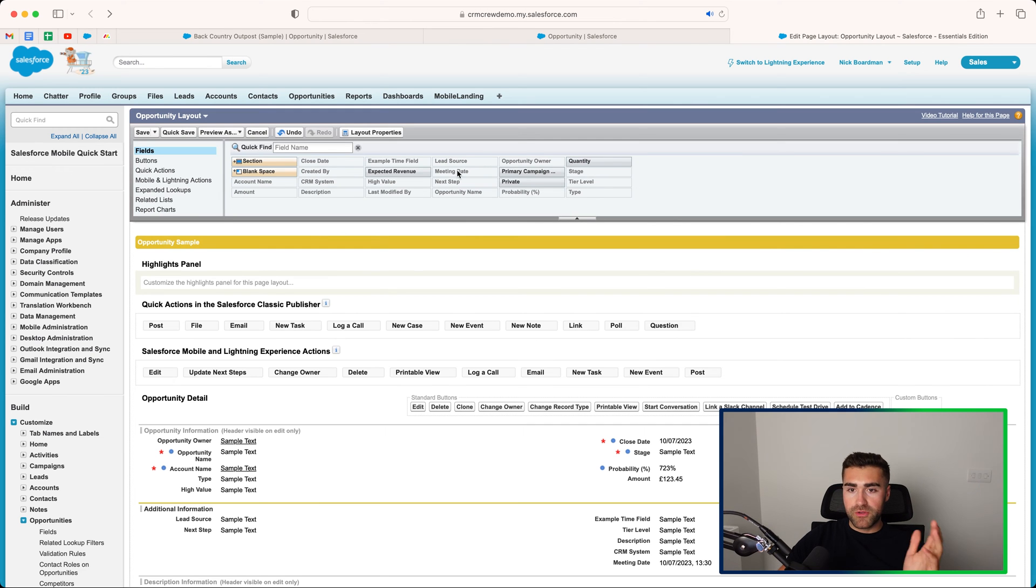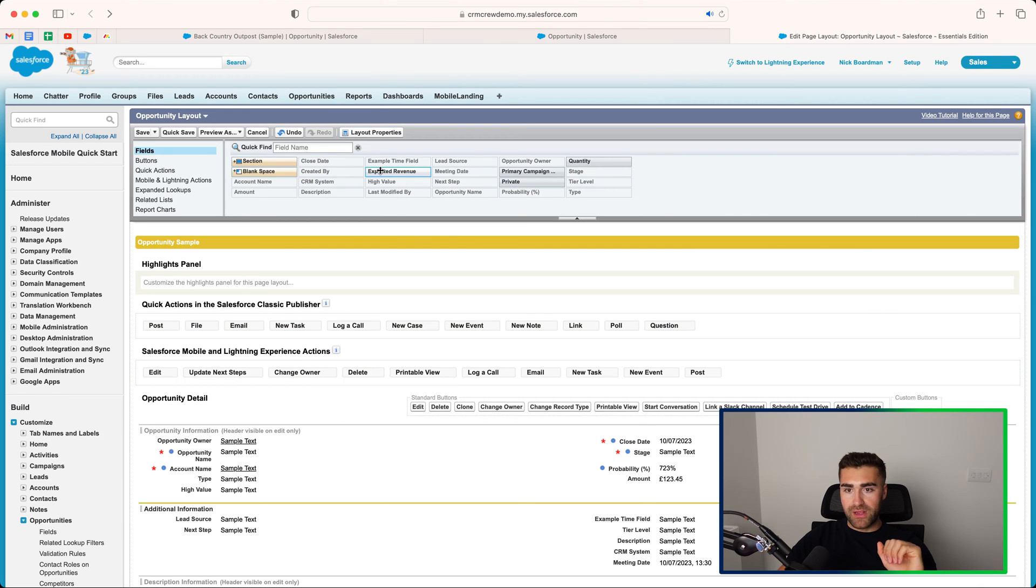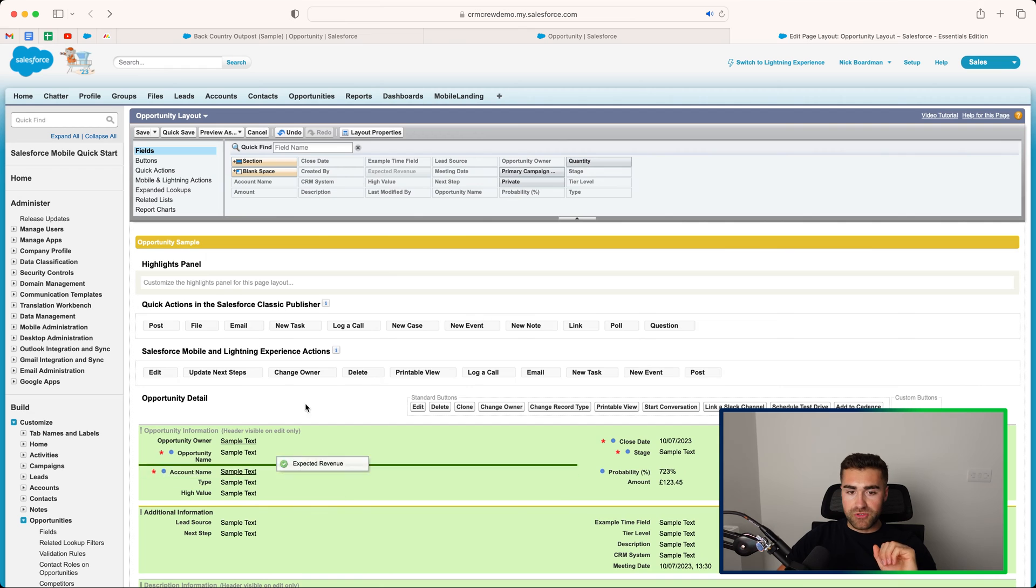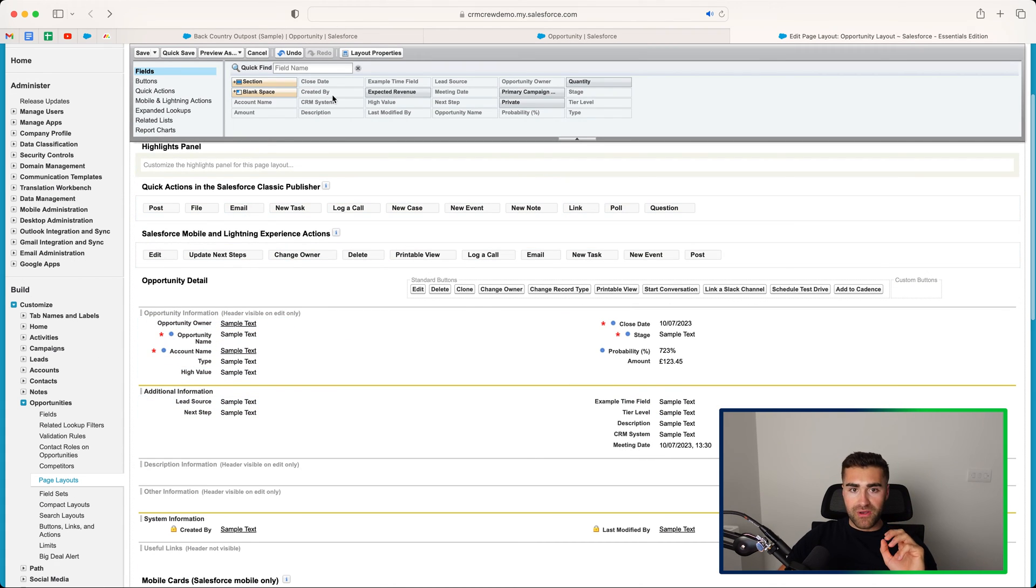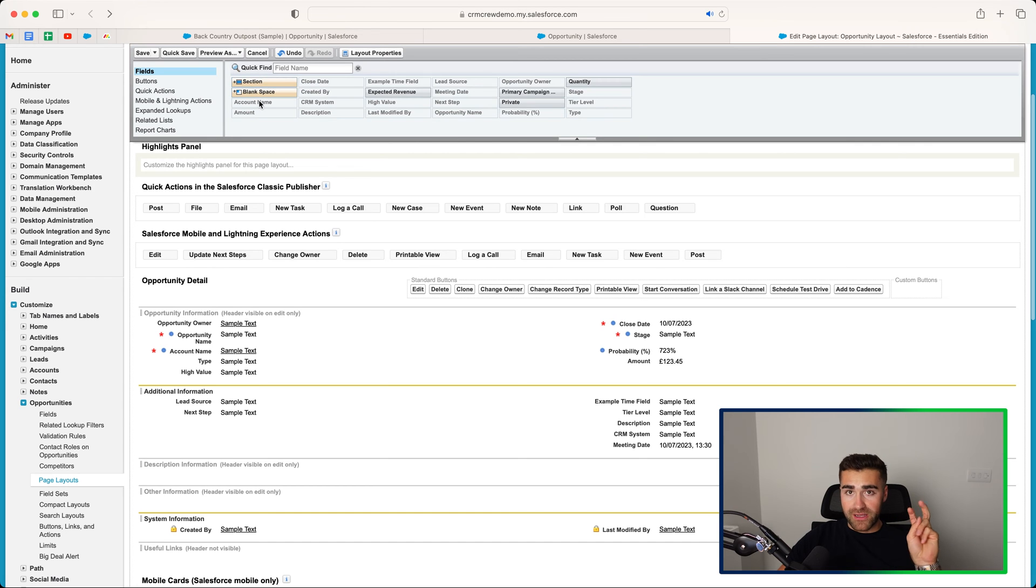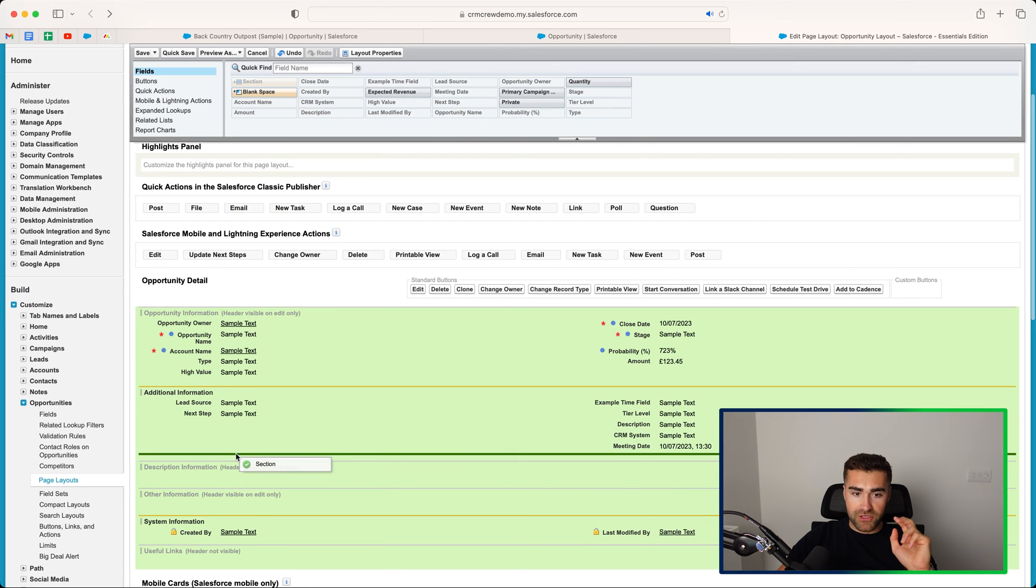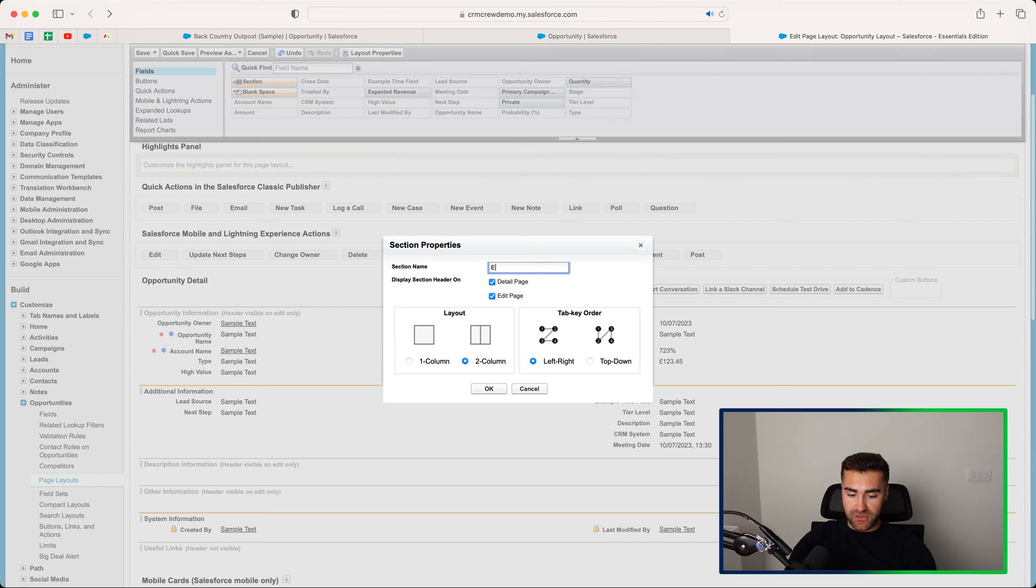So also at the top, you can see where you have got fields that are not actually on the layout at the moment. So in order to add them, all you need to do is just drag them, drop them, and position them accordingly. Not only this, but we can also add our sections like I mentioned, like our folders. We can go ahead and drag a new section onto the page. We can give it a name. So I'm just going to call this example section.